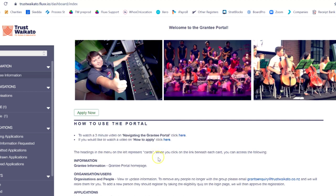You are now logged in. If you would like help navigating the grantee portal, use this link to watch another short video.